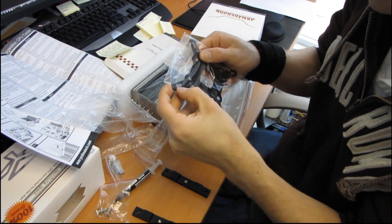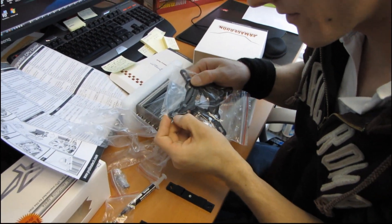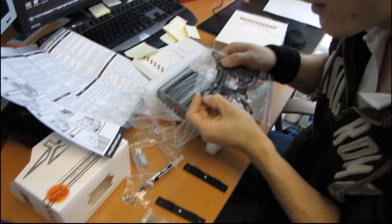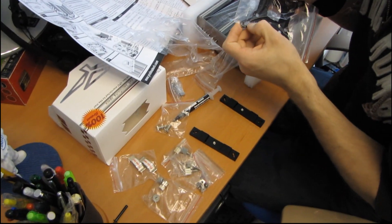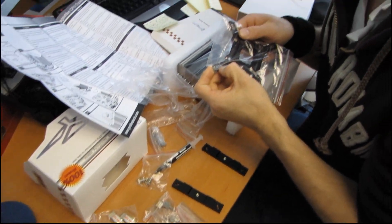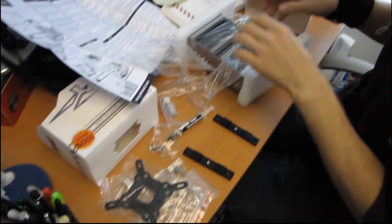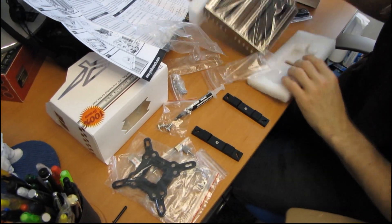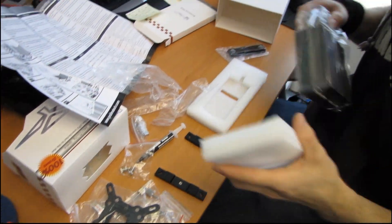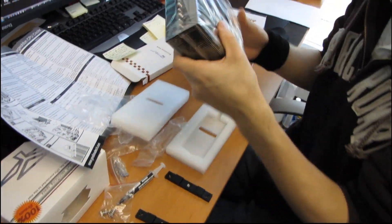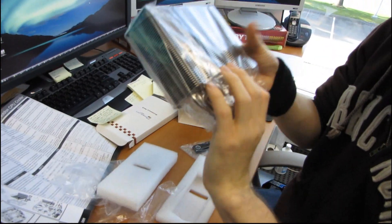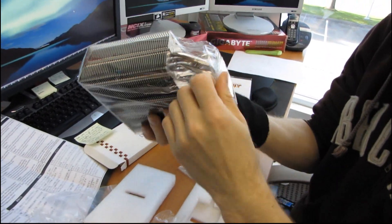Here's a backplate. This backplate is compatible, it looks like with 1156, 1366, as well as 775, although they don't advertise 775 compatibility on the box. So it's possible it doesn't include the hold down. Here we go.